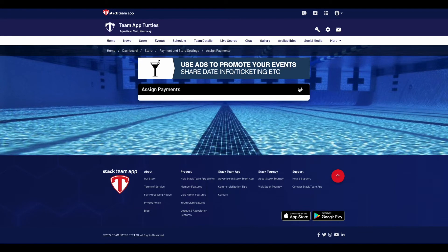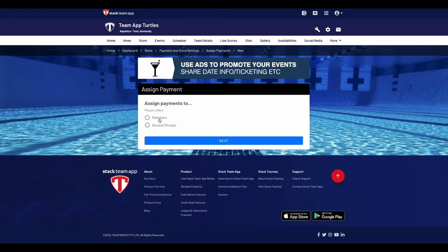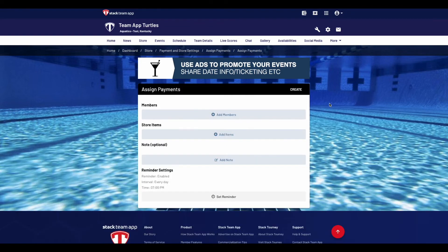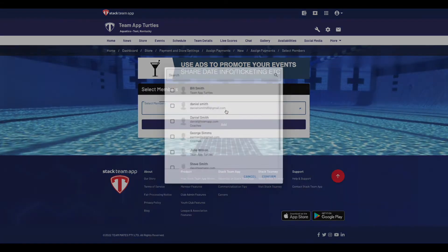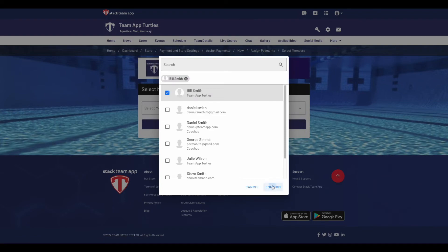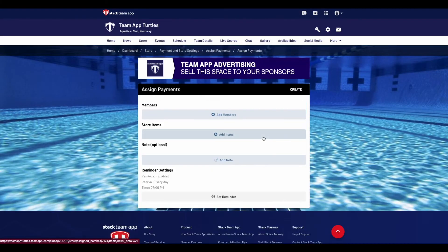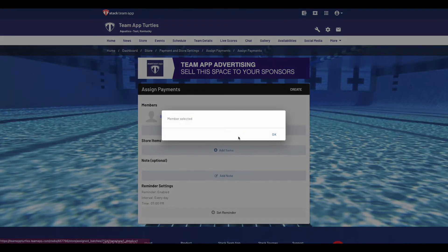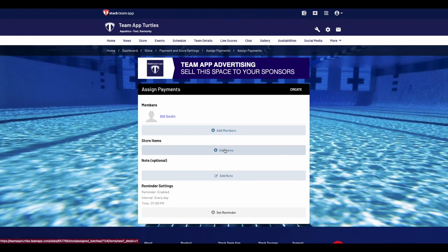Once you've selected Assign Payments, click the plus sign at the top right corner. It will ask you if you'd like to assign payment to a specific member or an entire access group. For the purpose of today's demo, we'll select Members. You'll then be able to add multiple members by clicking the Members button. You can then add the store items you'd like to assign to those people, add any notes you'd like to share within the email, and confirm your automated reminder settings.